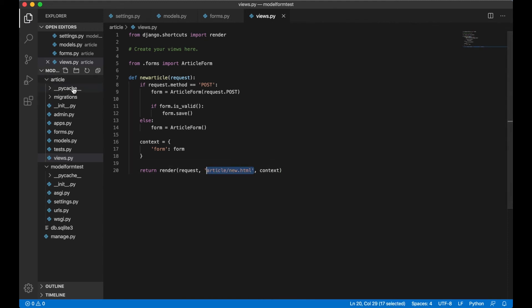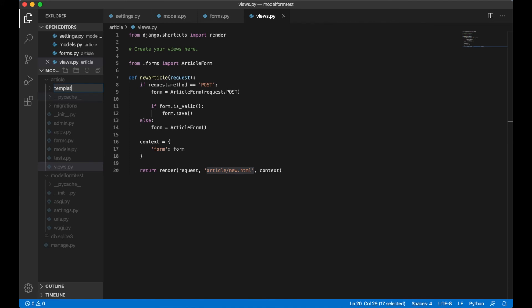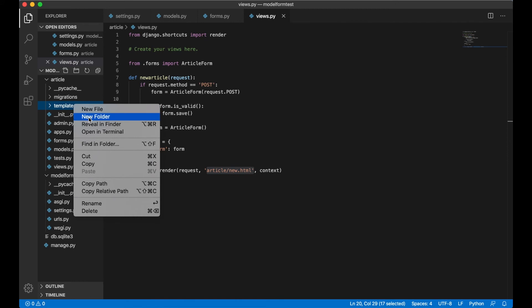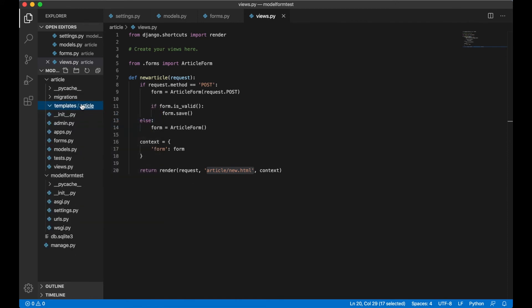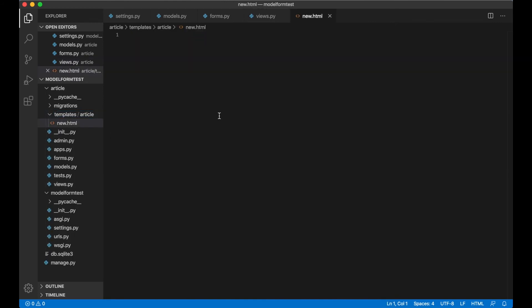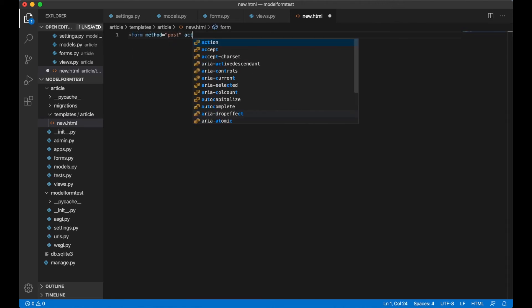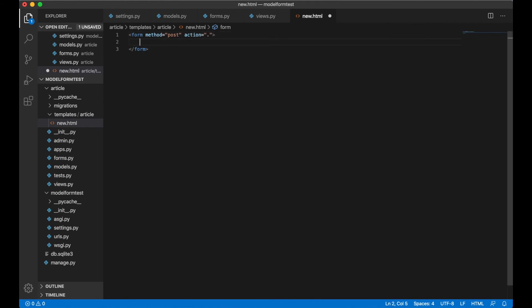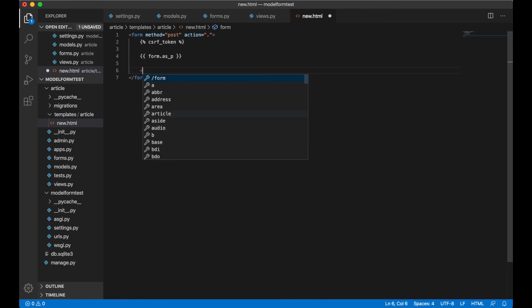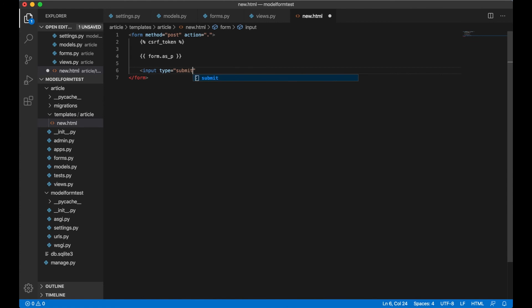Then we can create this template. So inside article we create a new folder called templates — this will make Django look for the template inside here. But we also need to create a folder article, and in that one new.html. Here we can create the form: form method post, action can just be a period which will lead the form to the view you are on. We add a csrf_token to prevent submissions from other places. And to render the actual form we just say form.as_p, which is as paragraph. Below here we can create the button with value add article. And save.